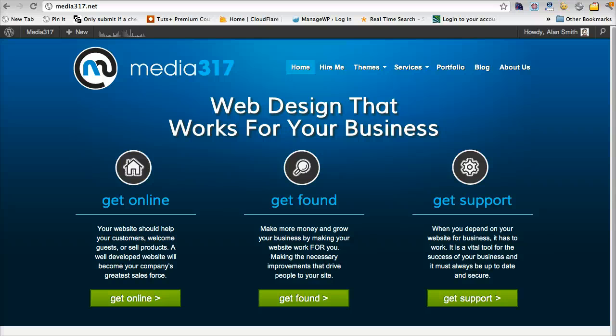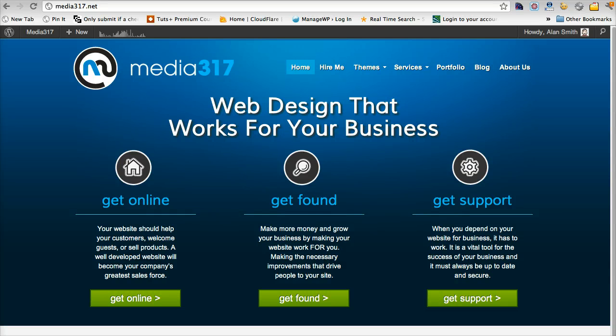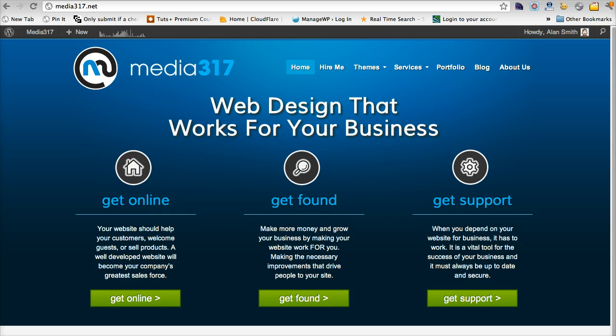Welcome to Media 317. This is our first video tutorial on StudioPress and StudioPress child themes. Today we want to start with the very basic, we want to just download the Genesis and a child theme and get that installed and activated on an active WordPress install.